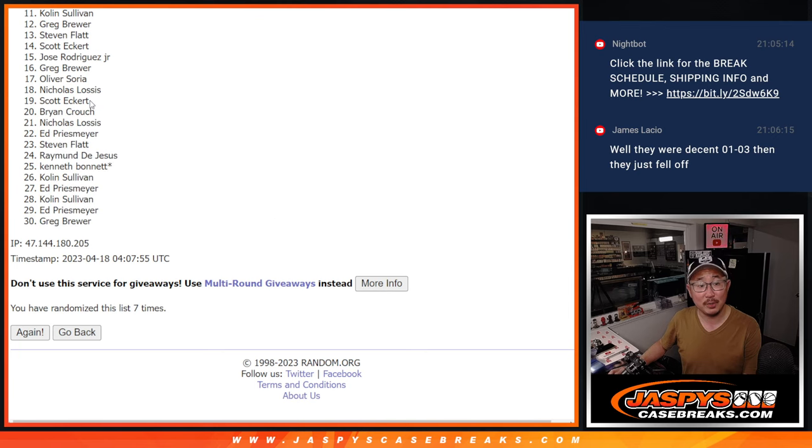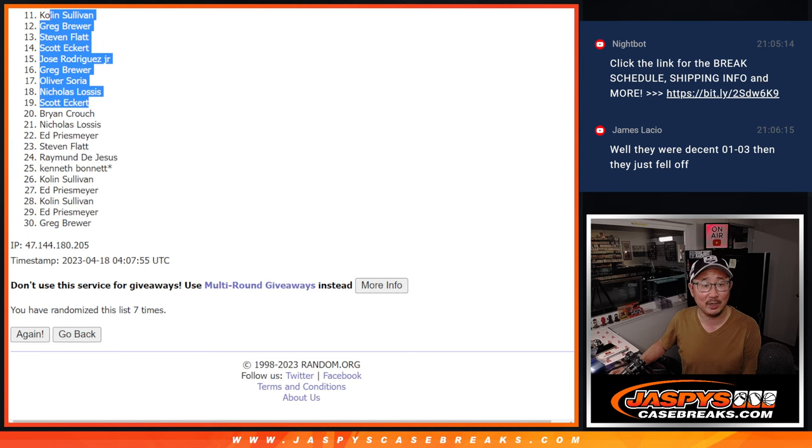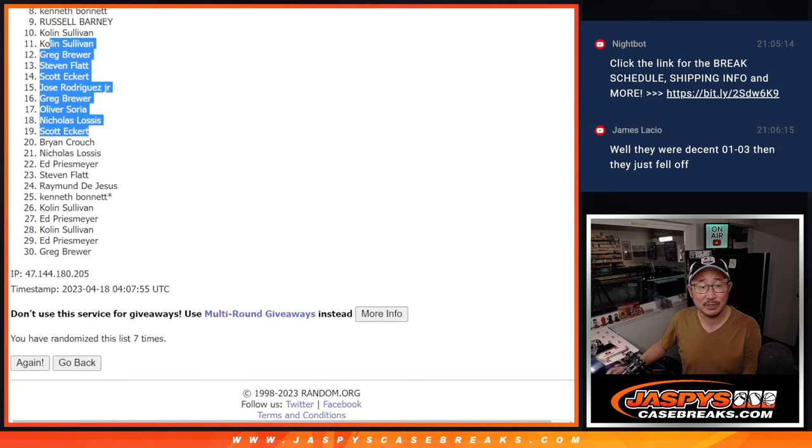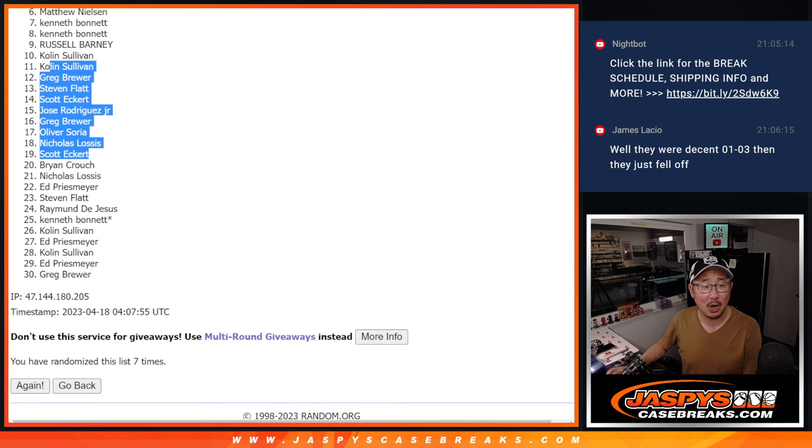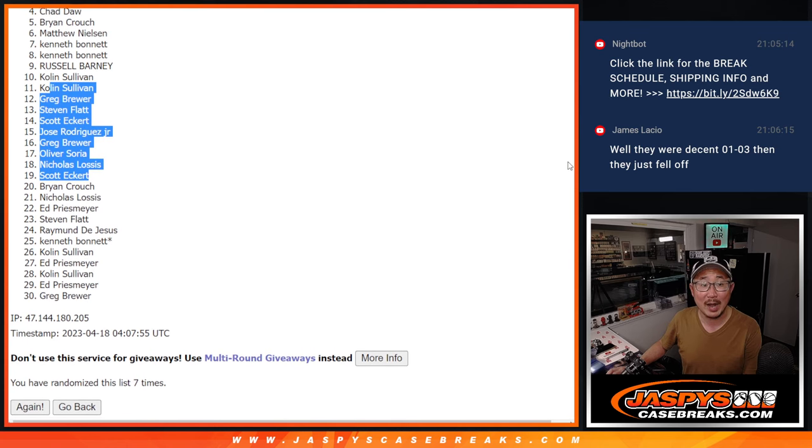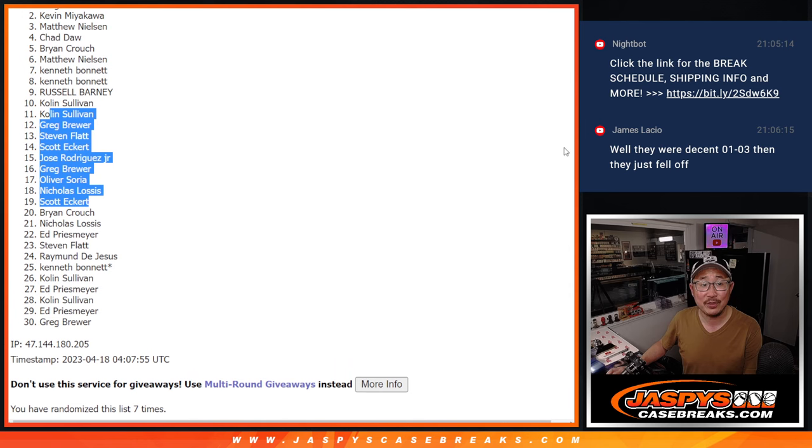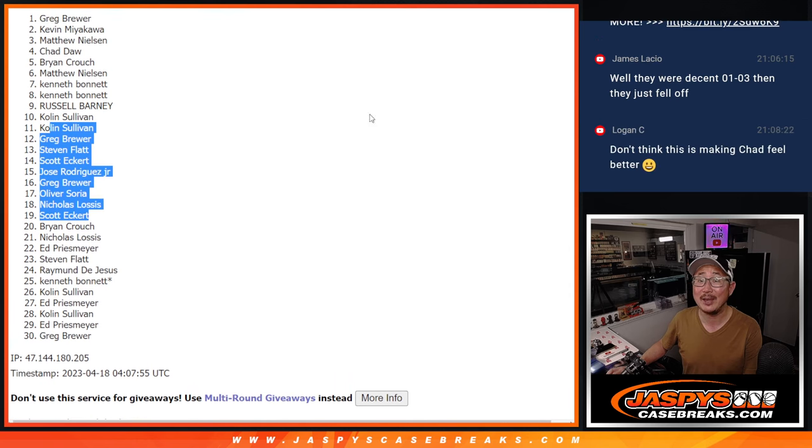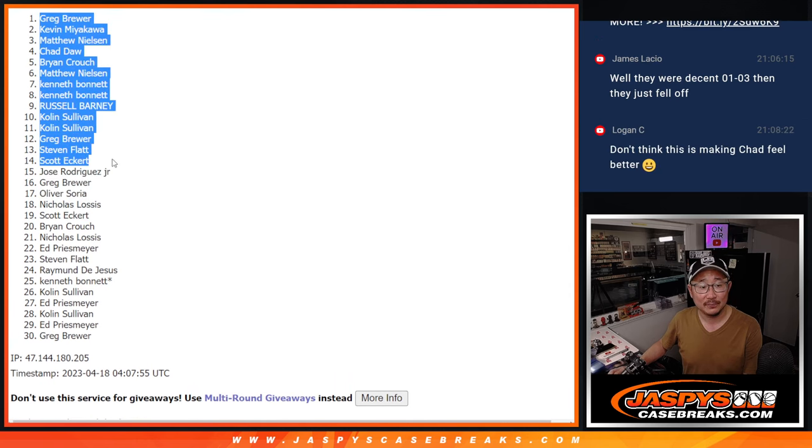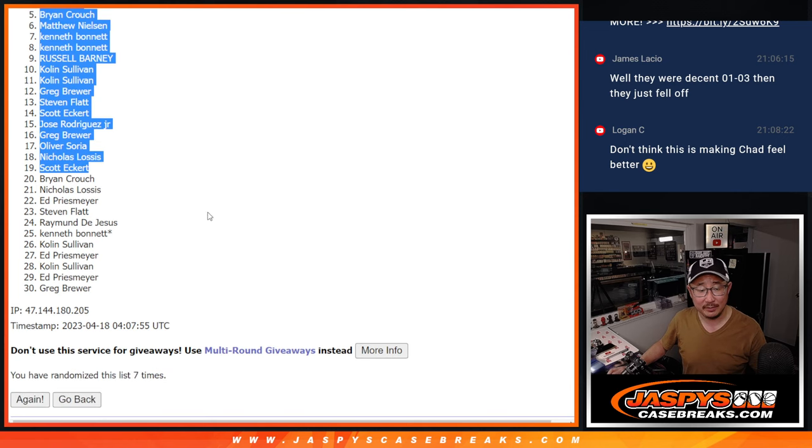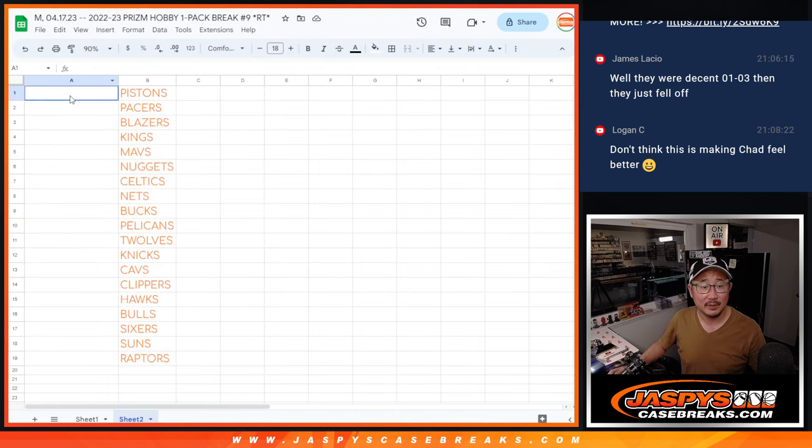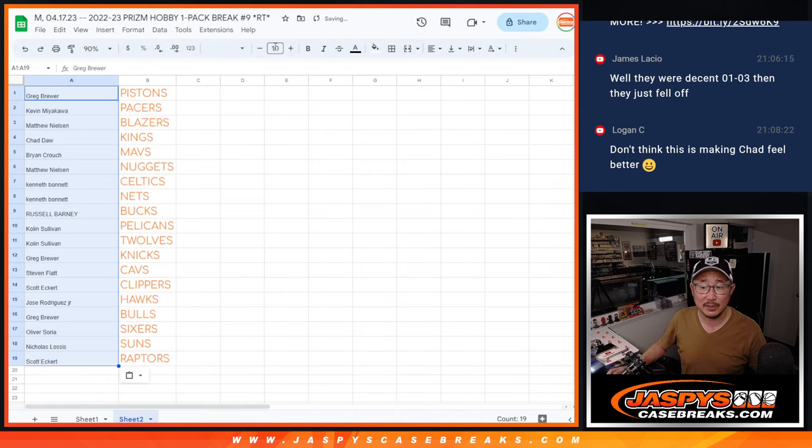Top nineteen though, you're in. Scott, Nicholas, Oliver, Greg, Jose, Scott, Stephen, Greg, Colin. And some of the nicer teams up top. Colin, Russell, Kenneth, Kenneth, Matthew, Brian, Chad, Matthew, Kevin, and Greg. Congrats to the top nineteen. You're in after seven. Let's match you up with the team here.